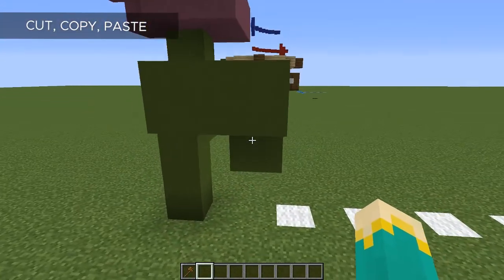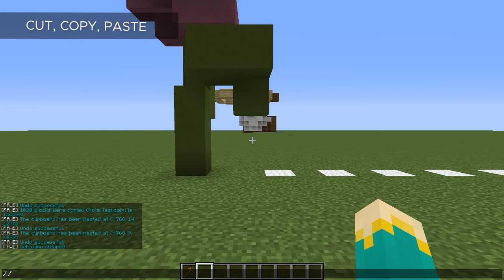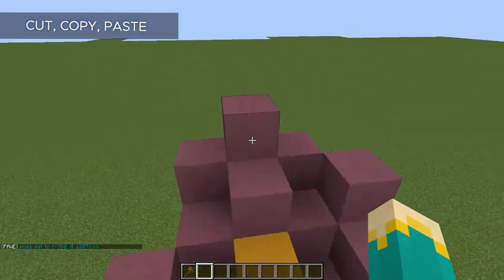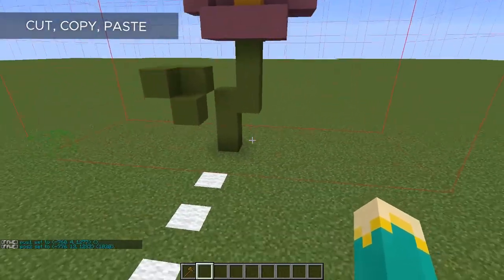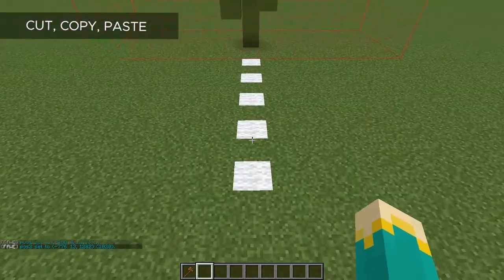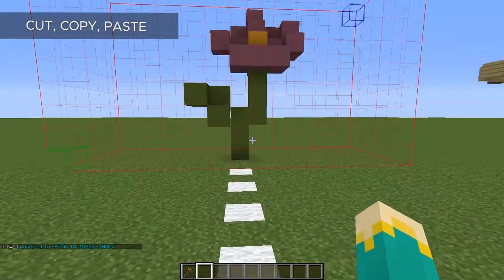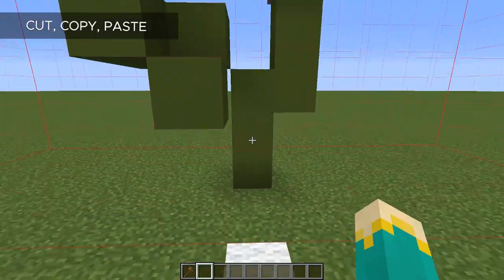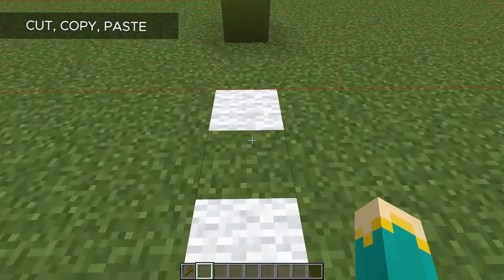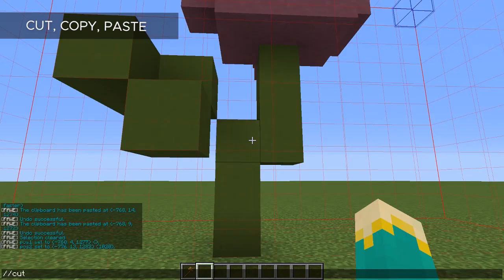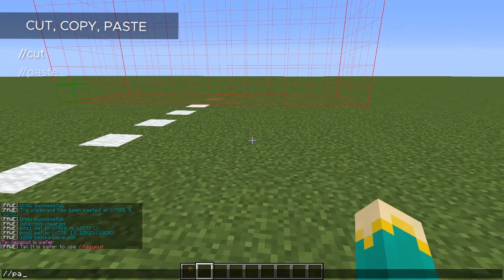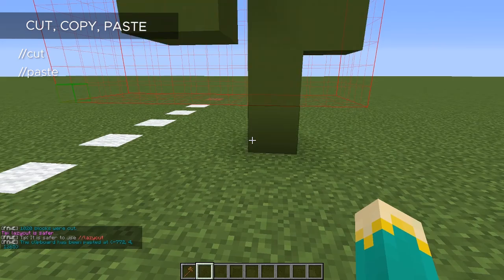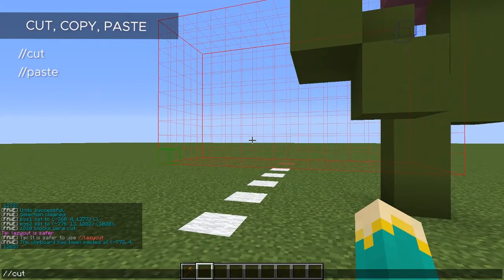Before we do anything, we're gonna have to have a selection of some kind. So I'm going to go ahead and select this flower I have here. Now whenever we cut or copy anything, it's always going to cut or copy to our clipboard in relation to where we're standing. So if I were to stand whatever distance away from it, it will paste in that exact same location from where we copied it. So if I'm standing one block away from it and I were to cut it from here, it's going to paste directly in front of me like it was where I cut it — it will paste in the exact same place. Let's go ahead and undo that a couple times.